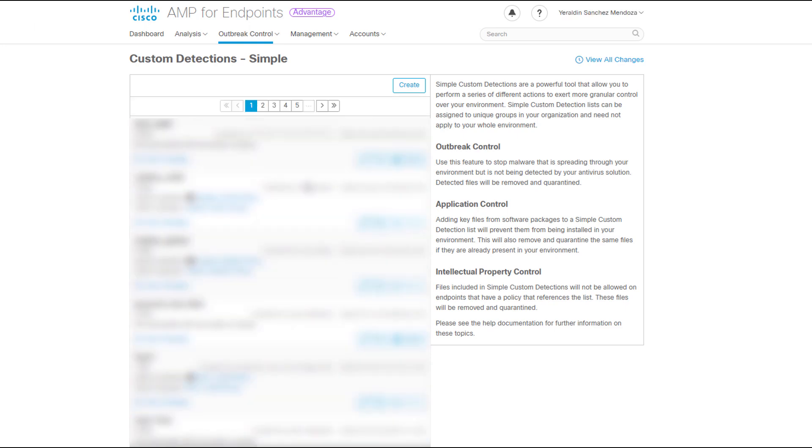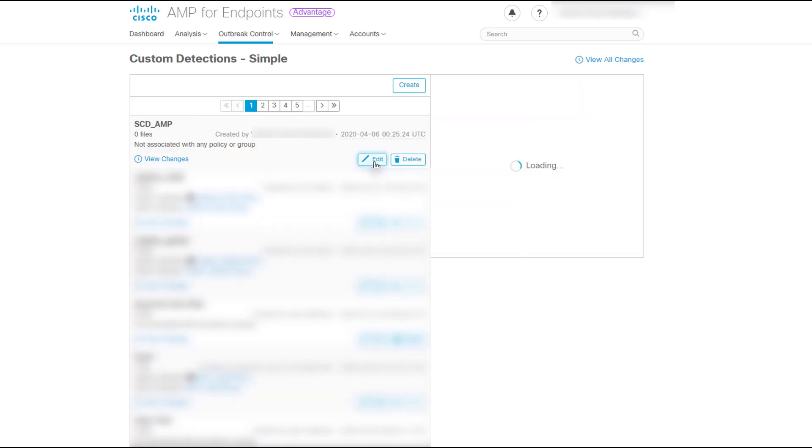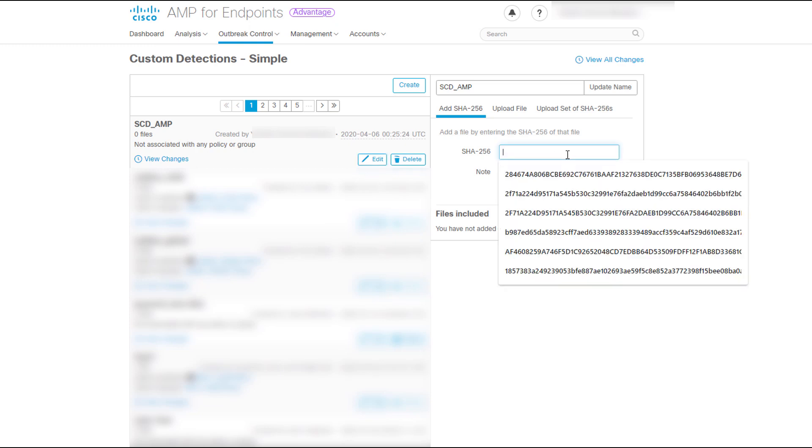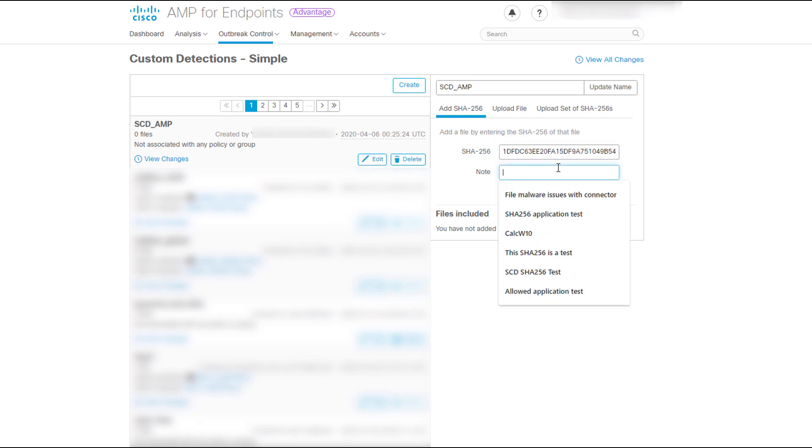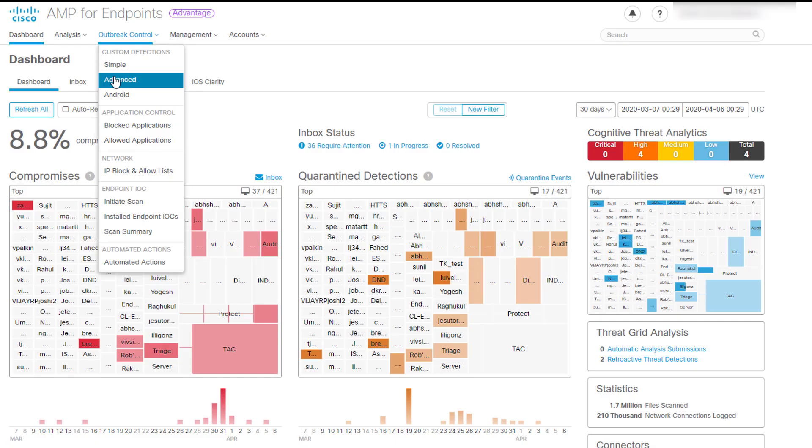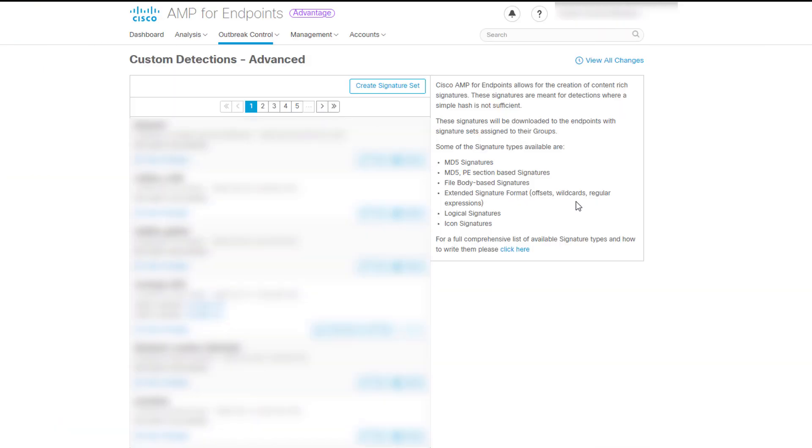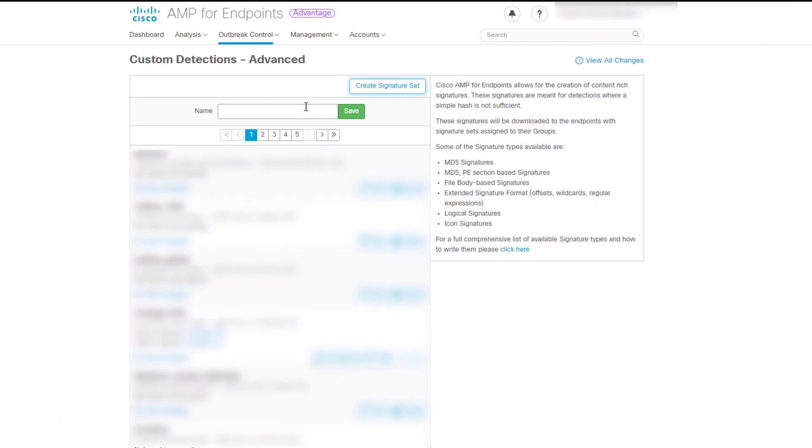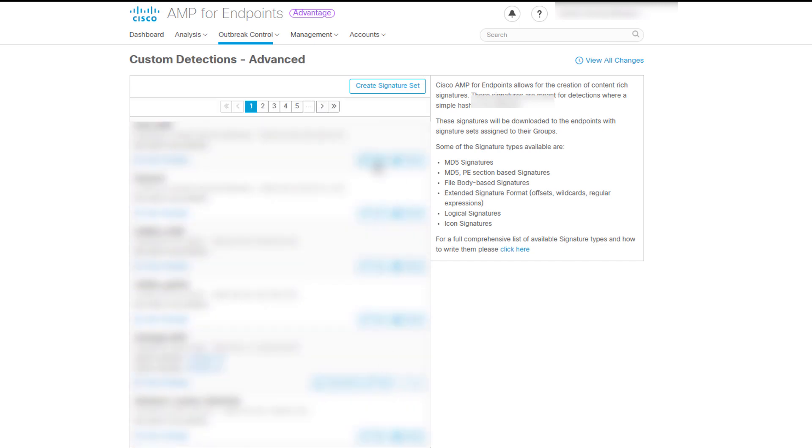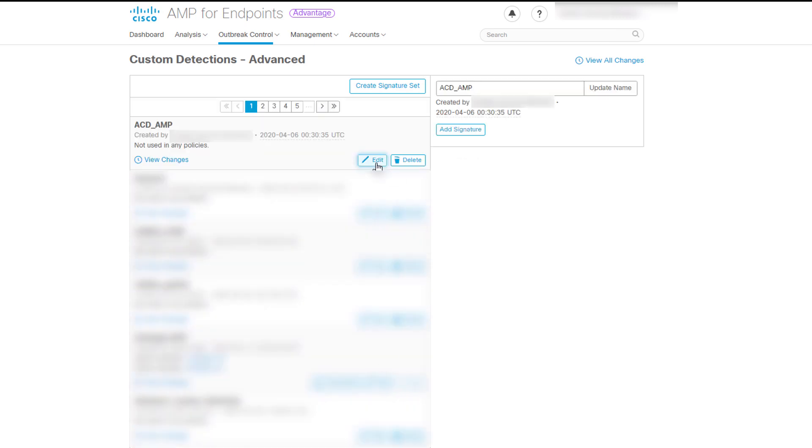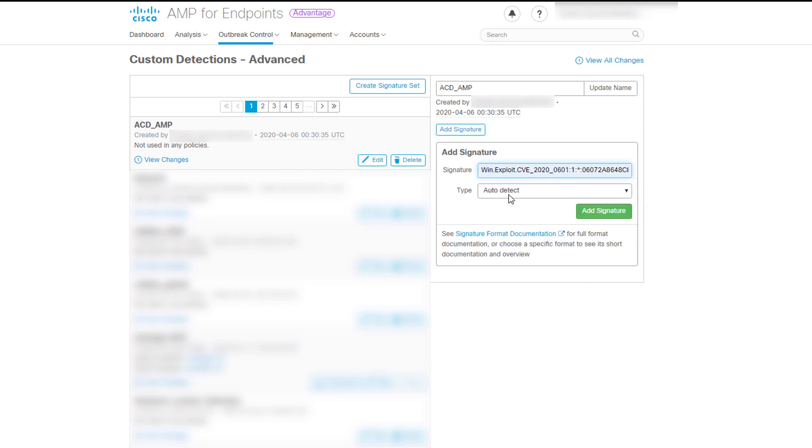You can add a single SHA-256 and add a description about the file if desired. This time, we want to inspect various aspects of a file with different signature formats, such as MD5 signatures, logical signatures, etc. Hence, we will create an advanced custom detection. For this, we need to navigate to Outbreak Control, Advanced, click Create Signature Set, give it a name and save it. Remember to include a signature, click Edit, add signature link and save it.